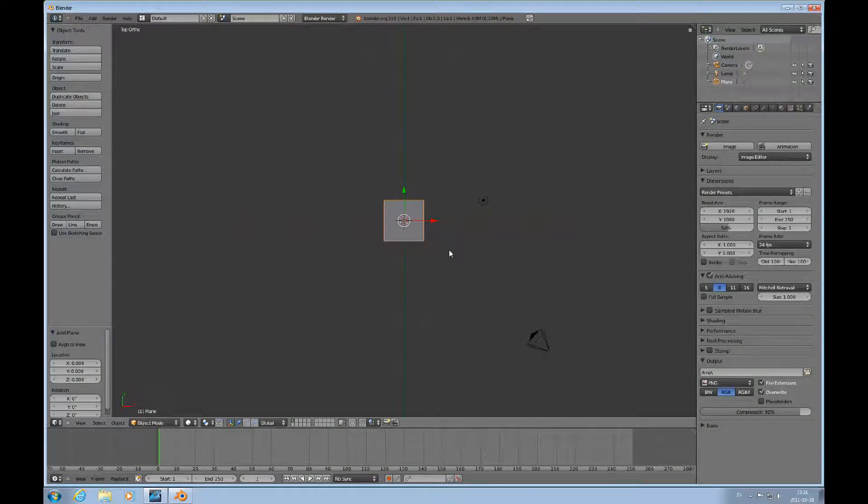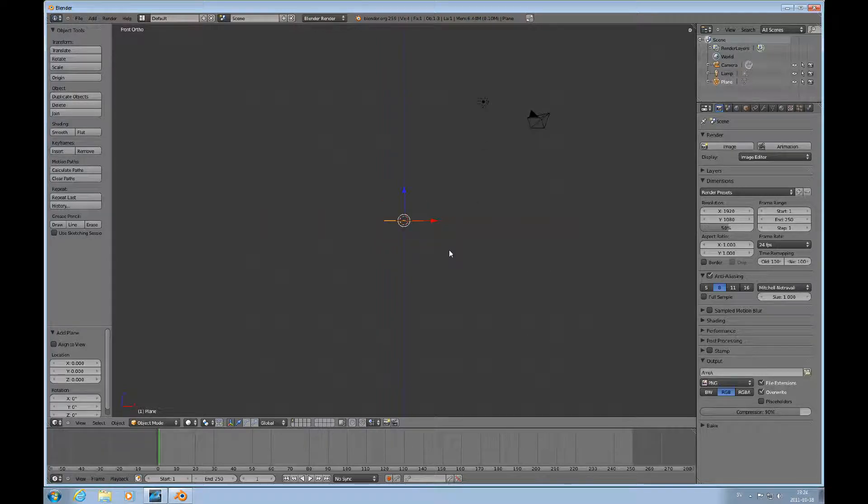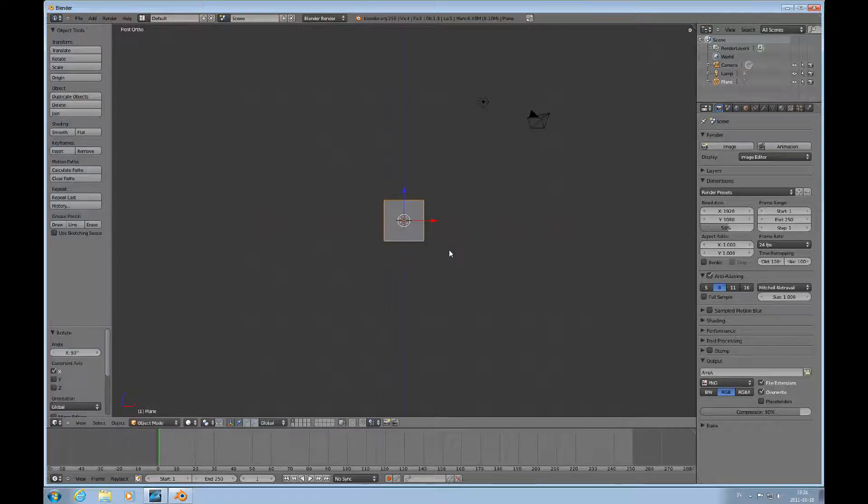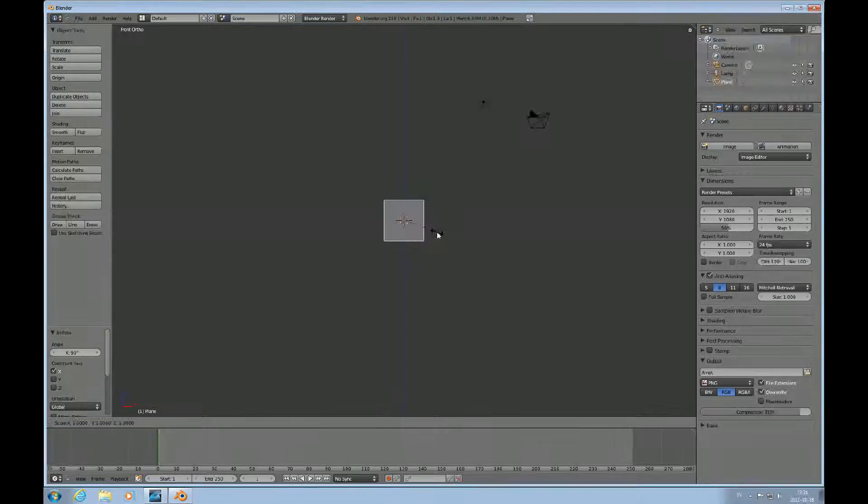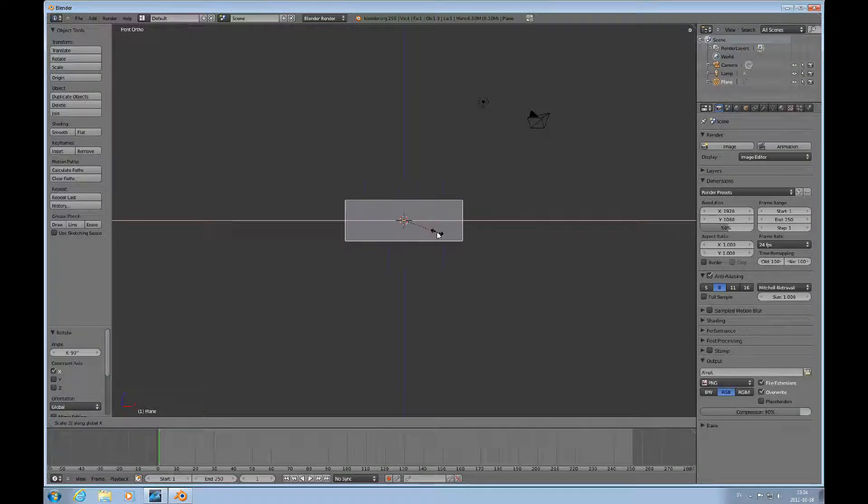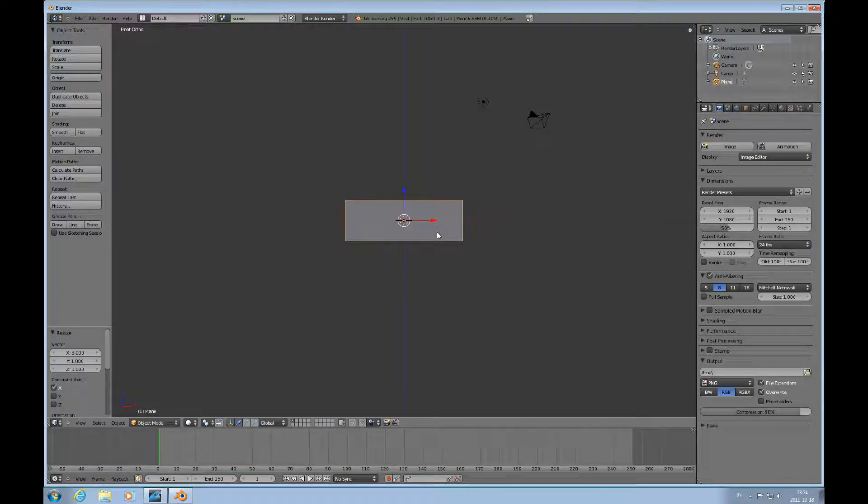We're looking at it from this view and now we can look at it from the side view, then R X 90 to rotate the plane 90 degrees in the X axis, then scale X 3.